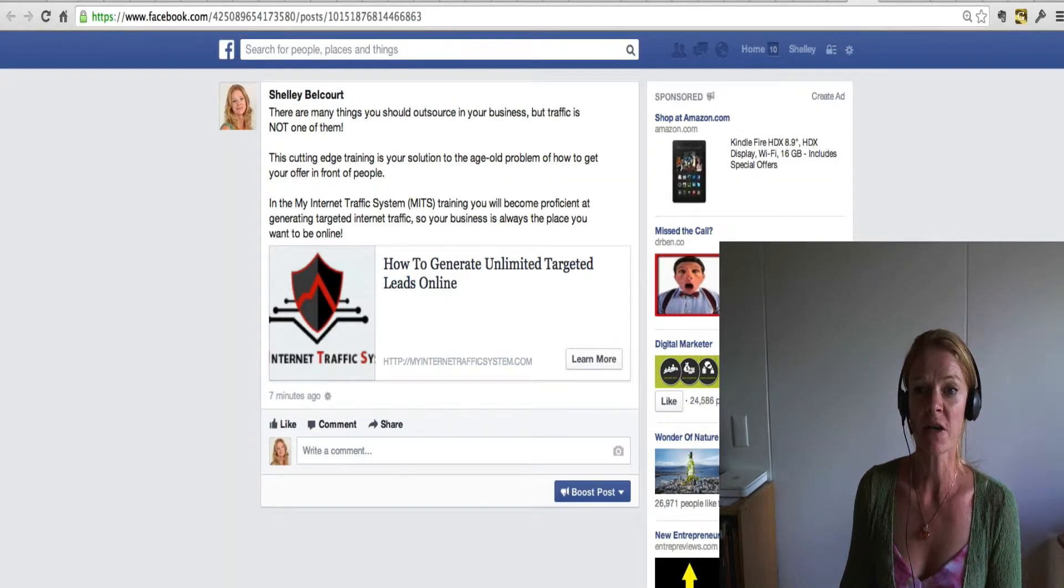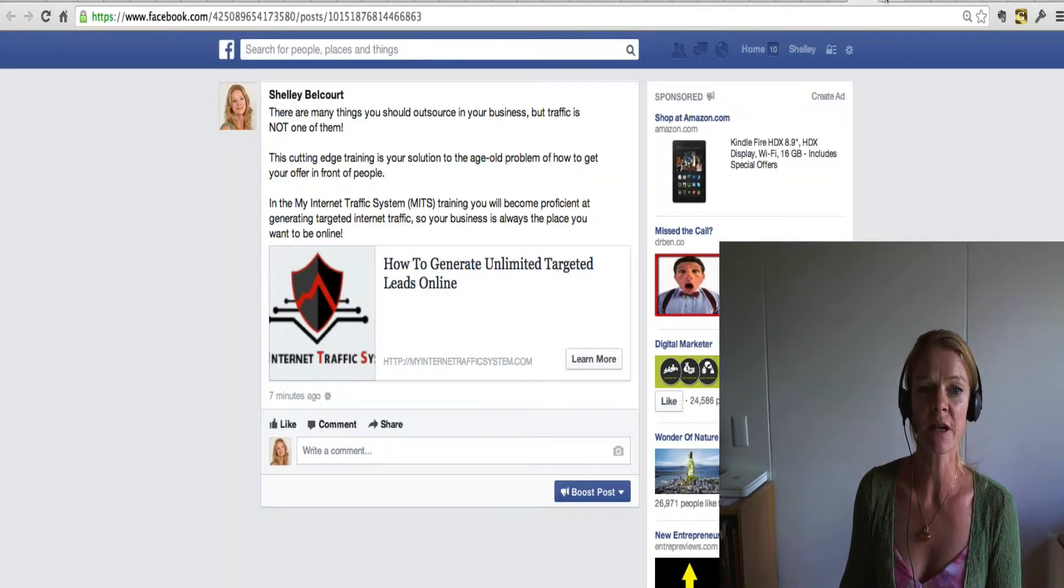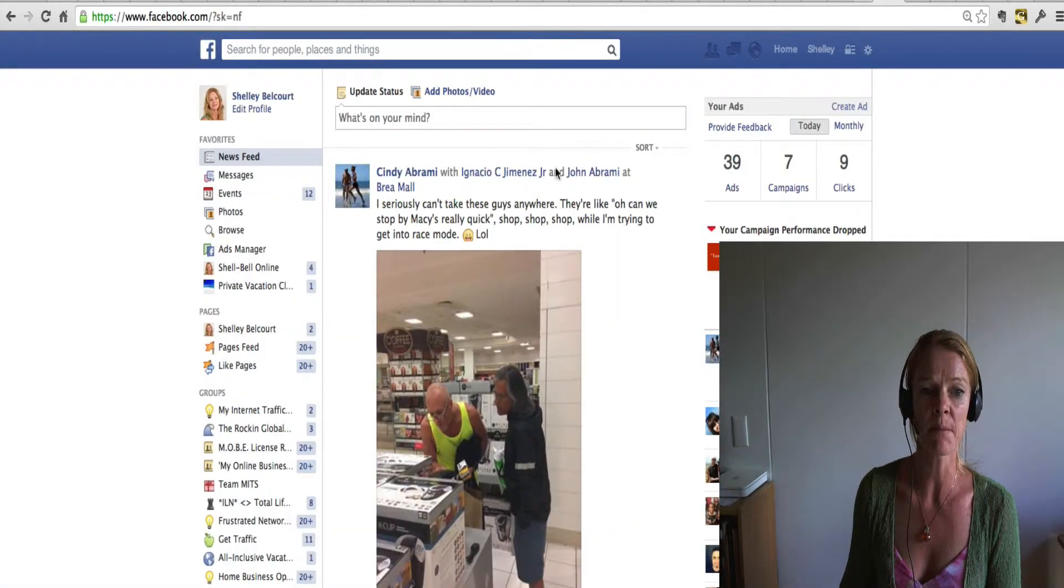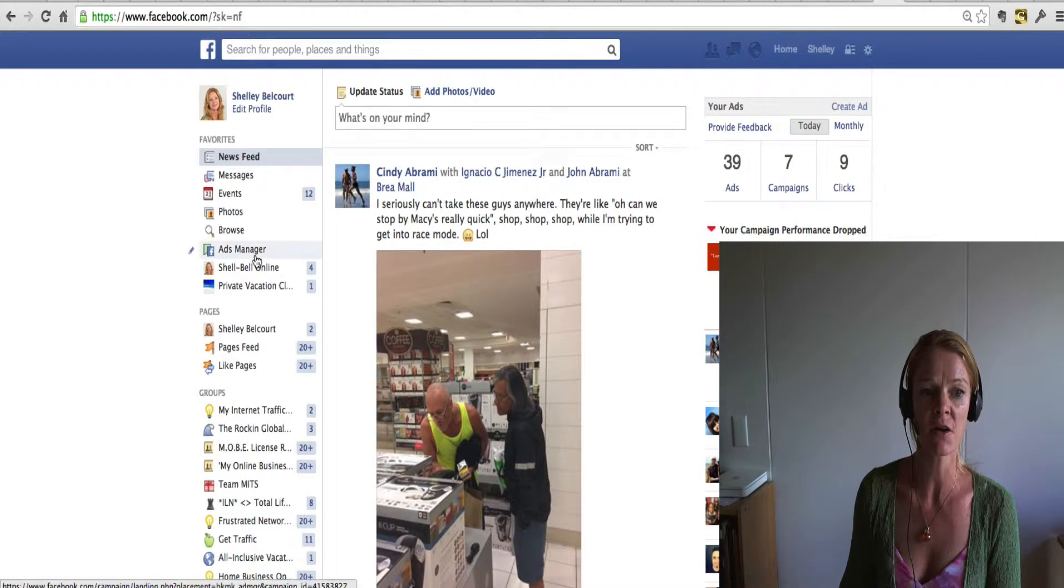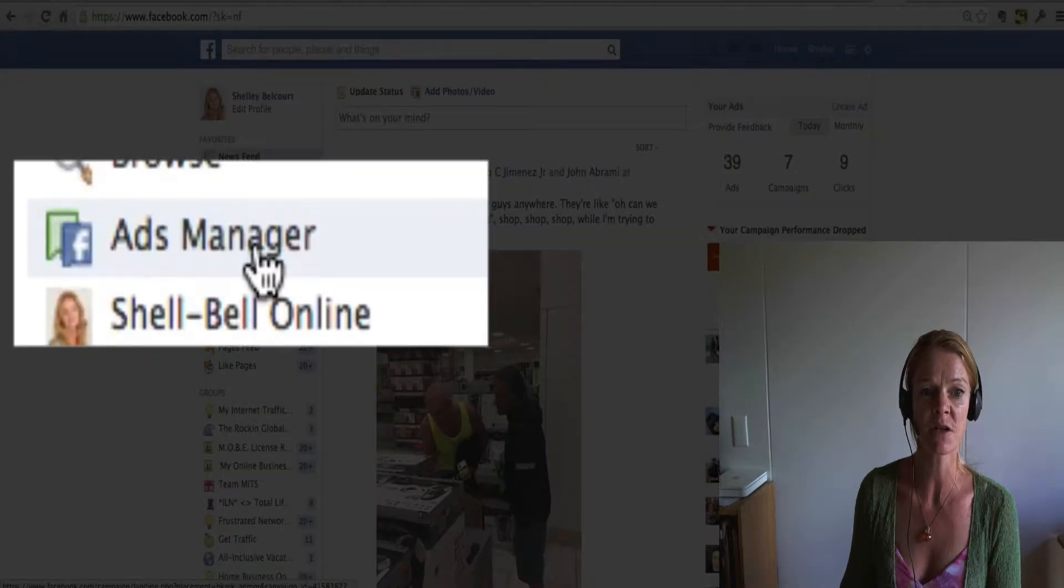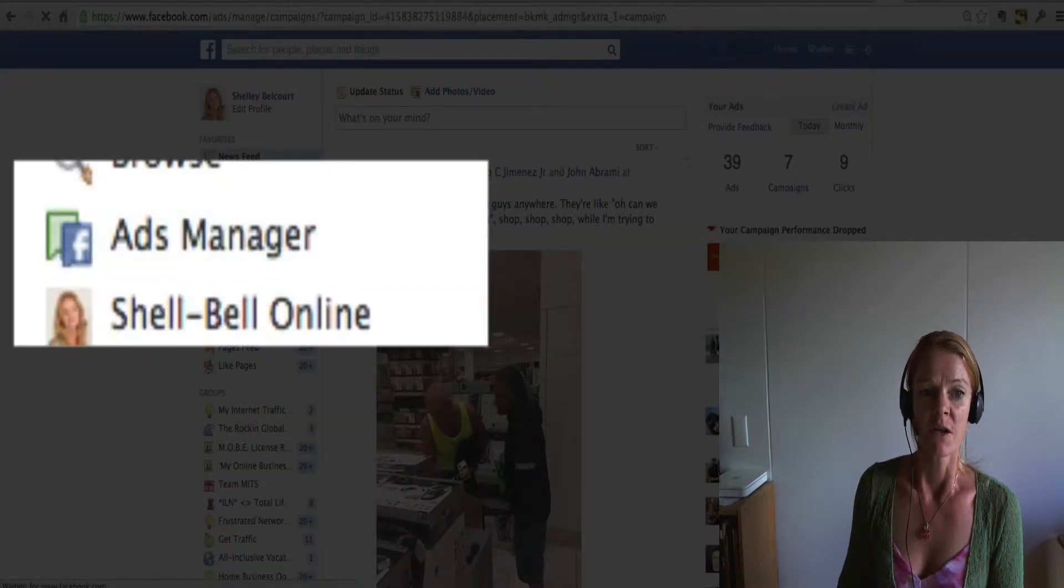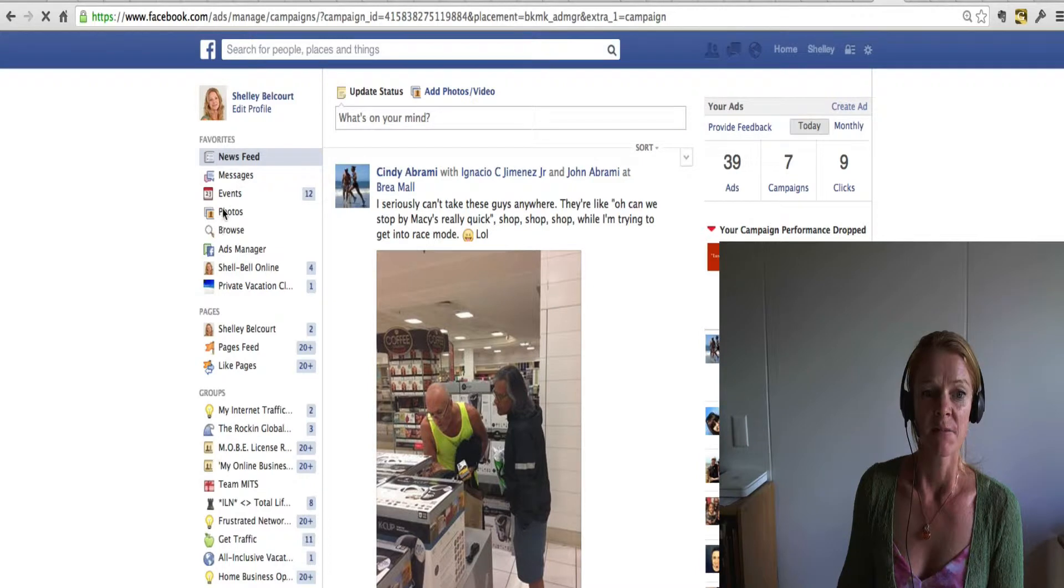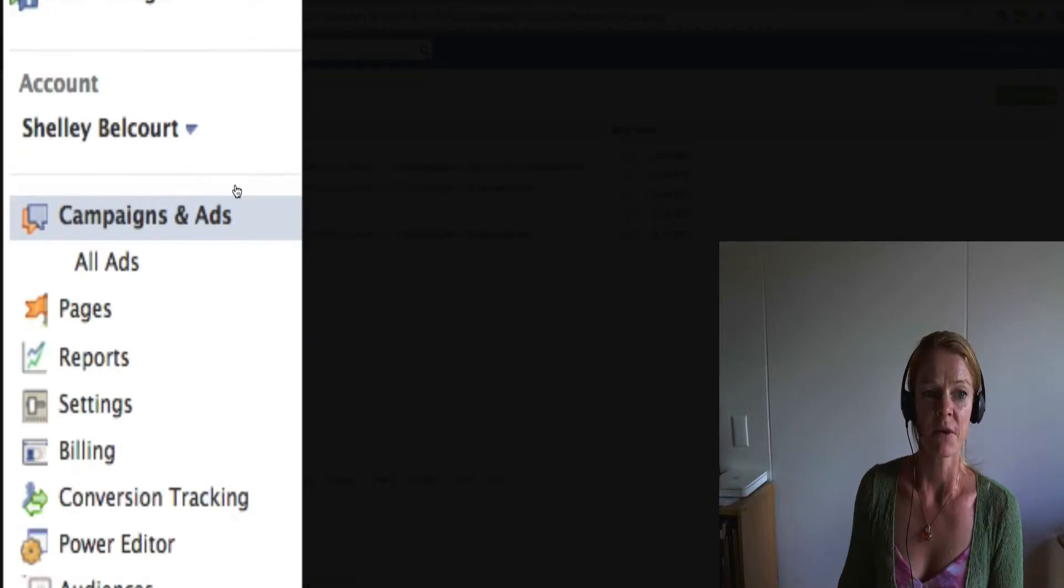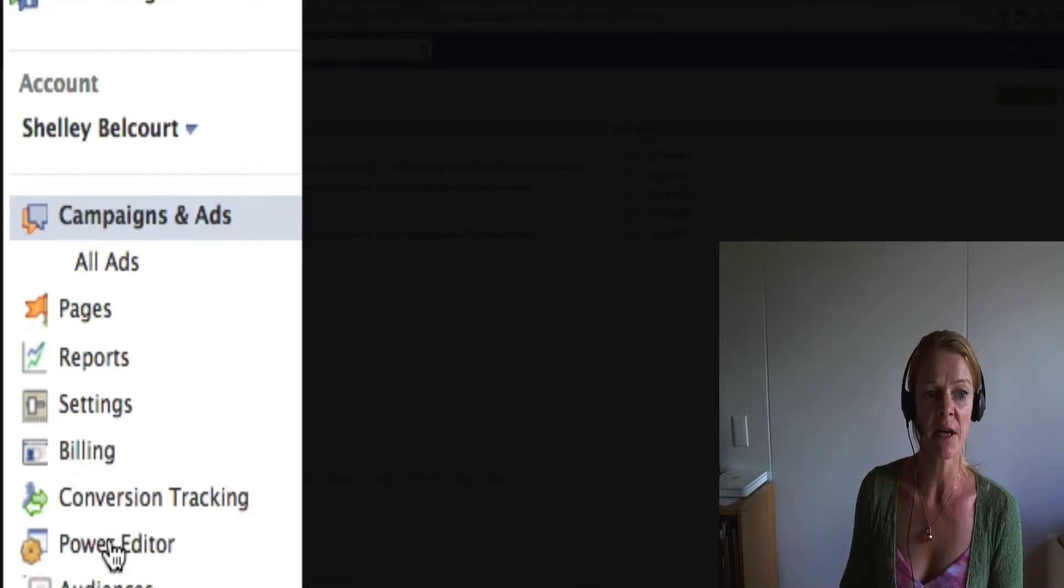So I'm going to show you how to do that. Now you go to your Facebook page and go to your ads manager. Once you're on there, you need to click on the power editor button.